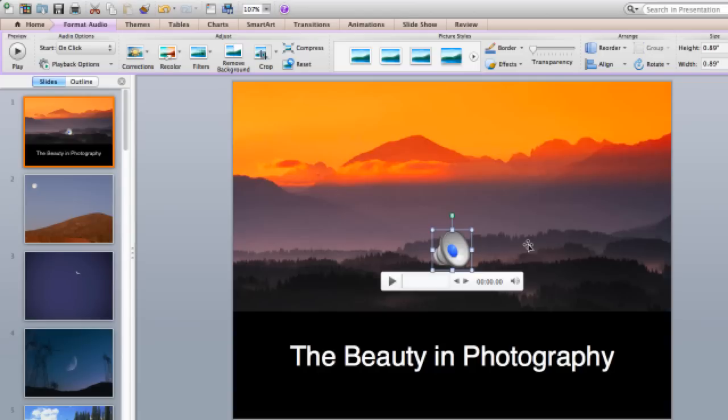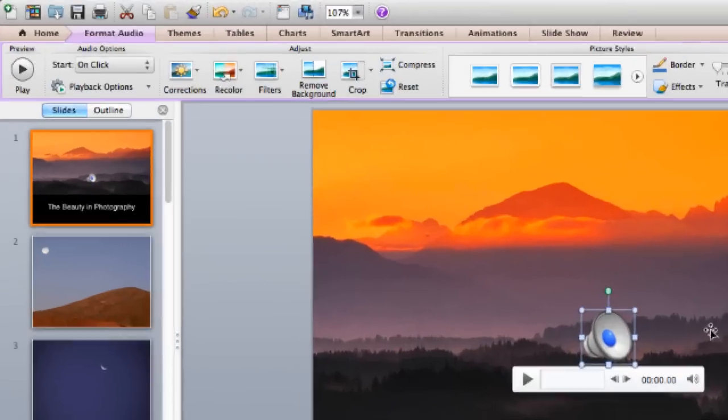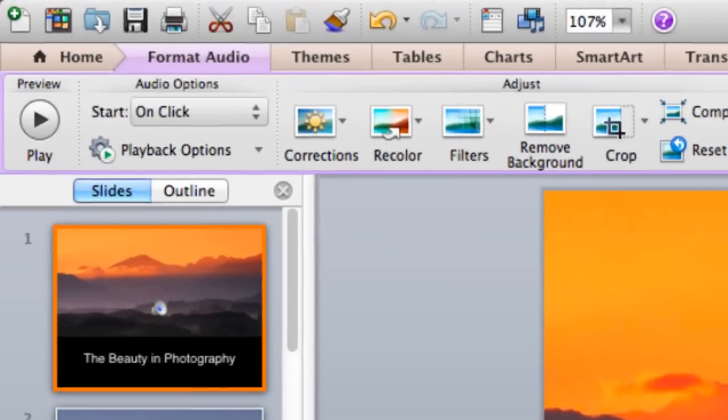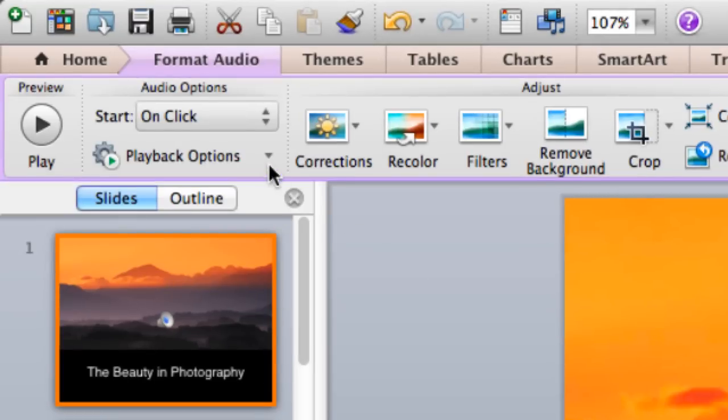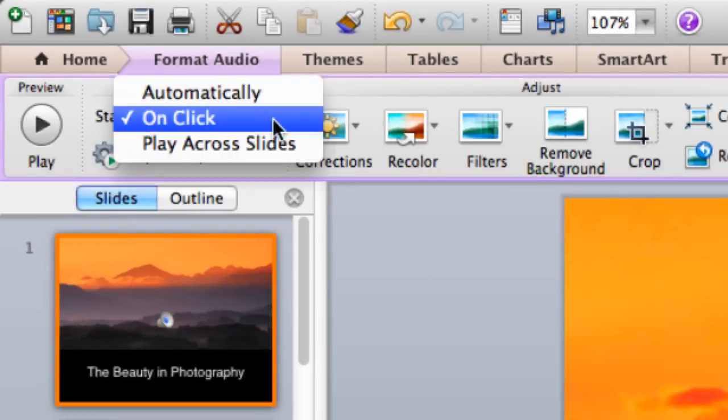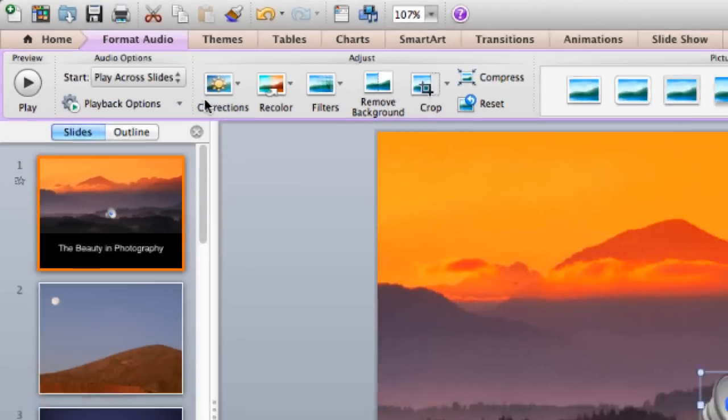Now that I've added my song to my presentation, I set it so it plays automatically when the slide appears. From the Format Audio tab, click Start, then Play Across Slides.